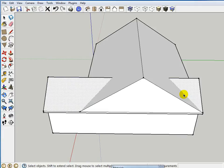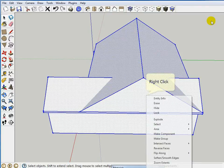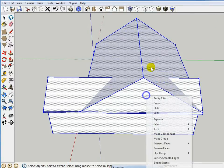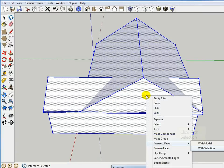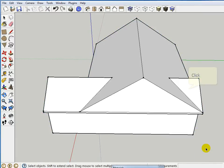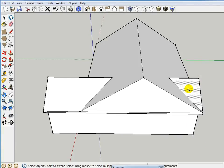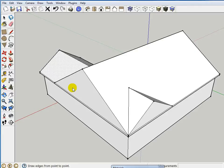So SketchUp gives us a very powerful tool called intersecting faces, and this is a good example when intersecting faces will come in. I'll just simply select everything, right-click, intersecting faces, and I'll say with selection. So what SketchUp has done is, see, it's actually made this into an intersecting face with this face, so it's kind of cleaned up all this stuff in our model, which is really nice.